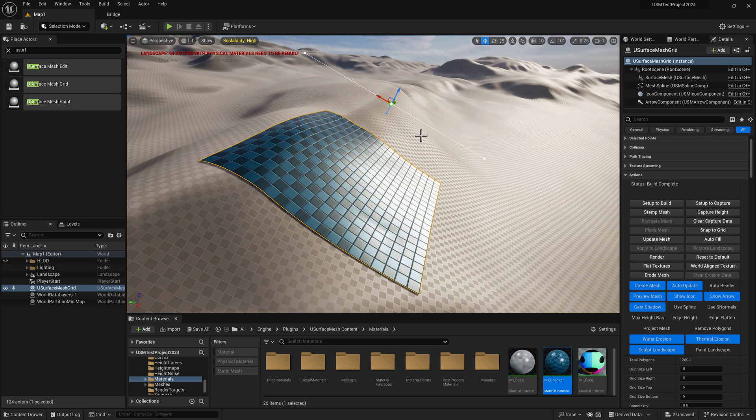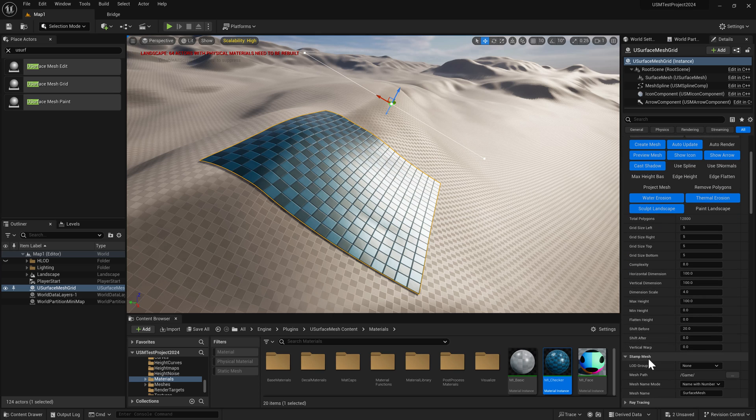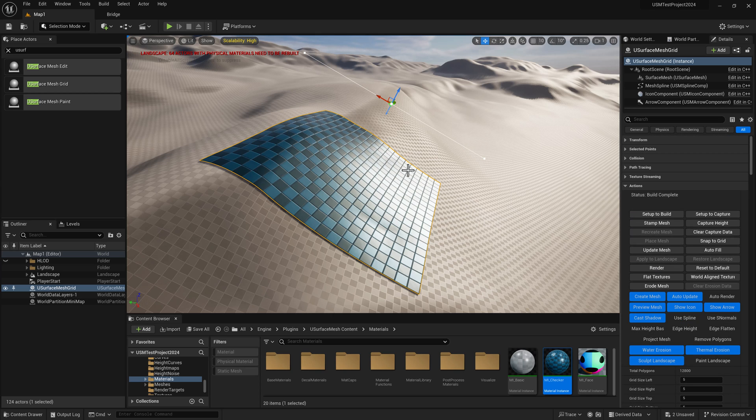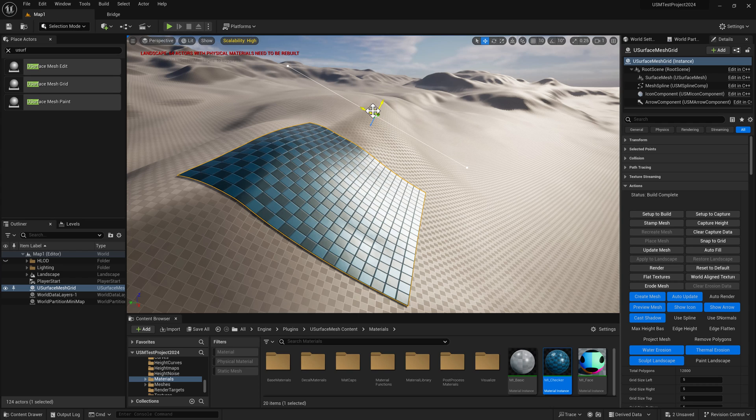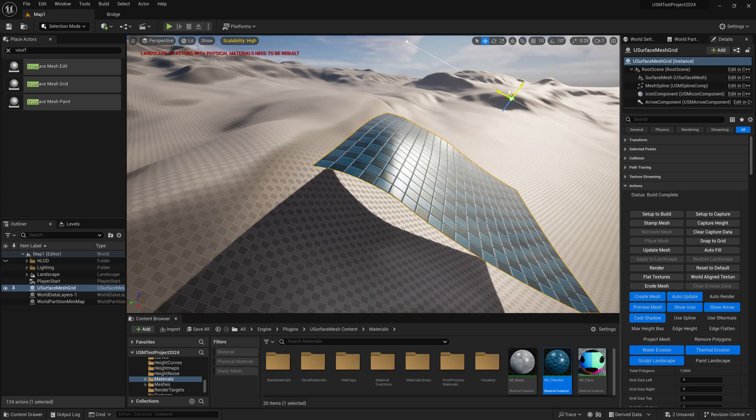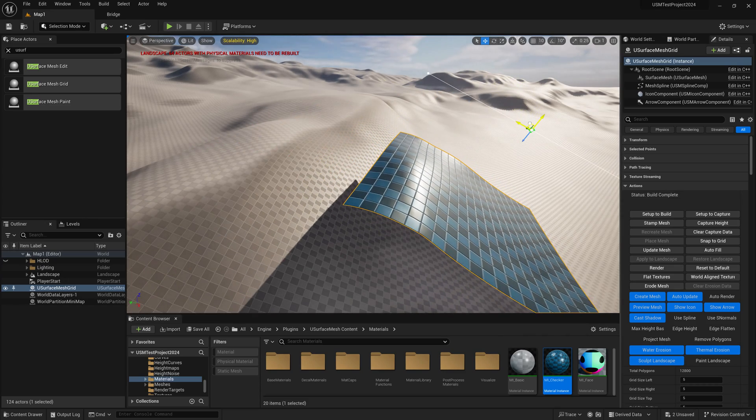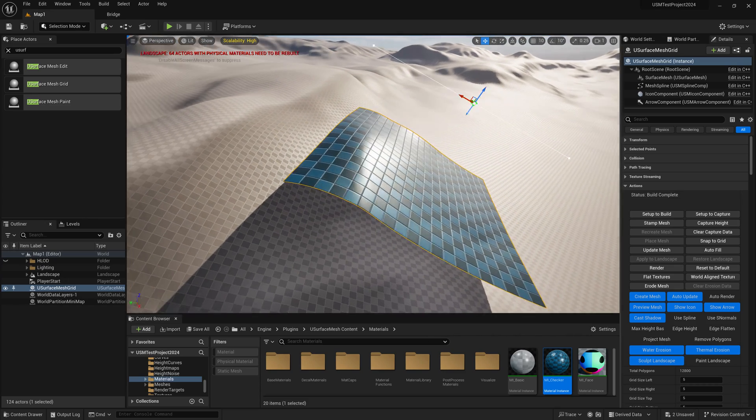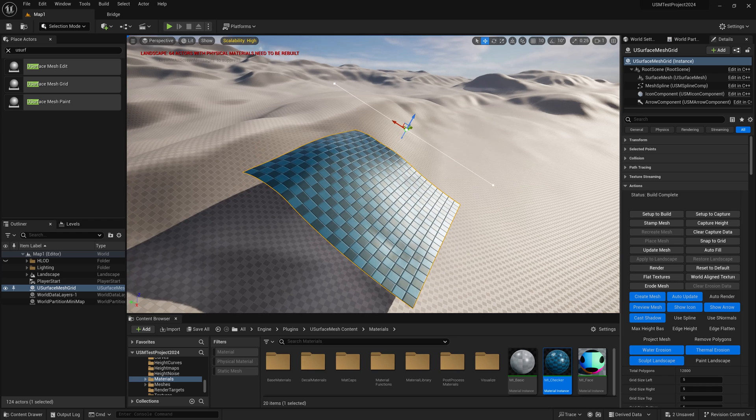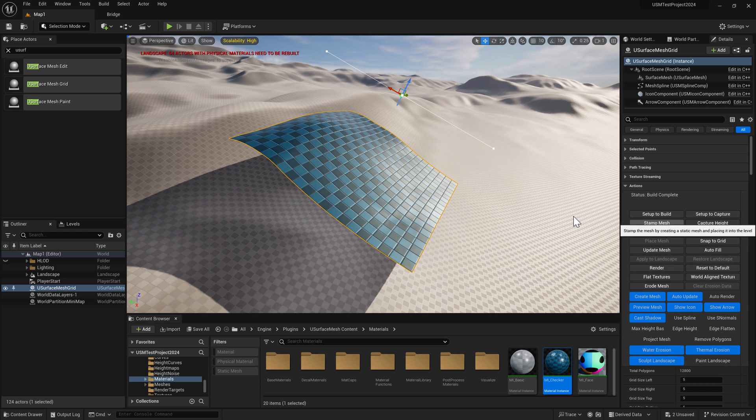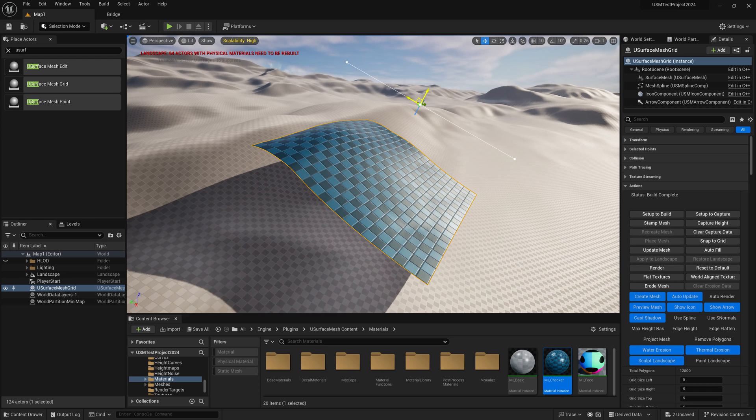The same thing occurs - all vertices are projected down onto the surface and elevated by the 20cm shift before setting. But the difference is that all the offsets have now been stored inside the grid mesh. So now if I move it, the shape is preserved. You're free to stamp the mesh as a static mesh as well.